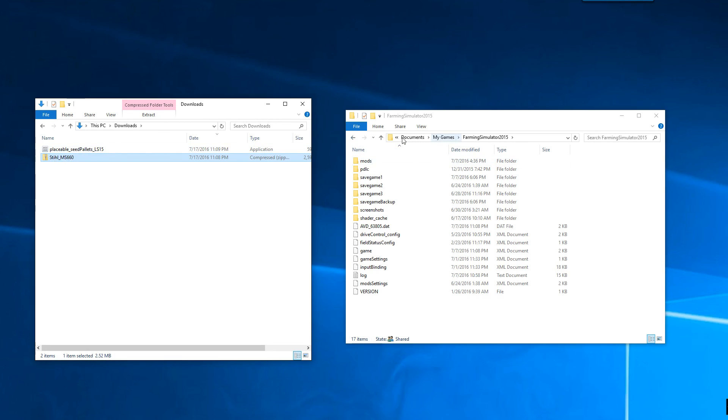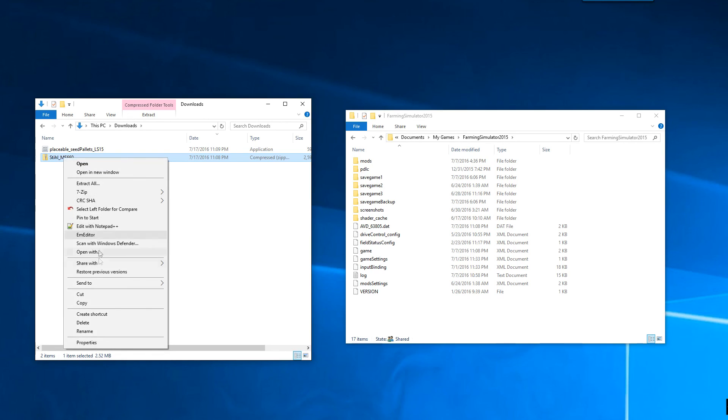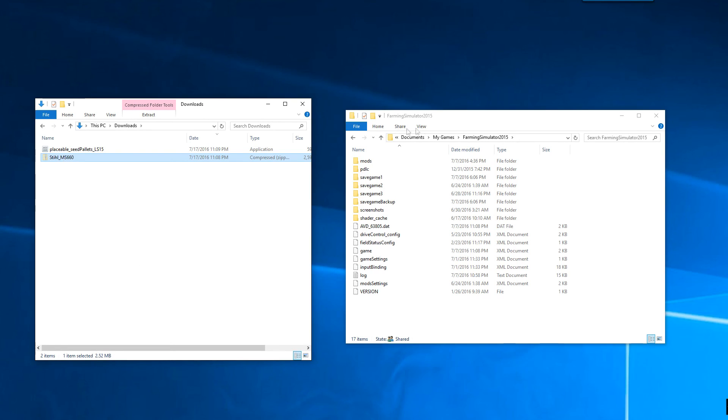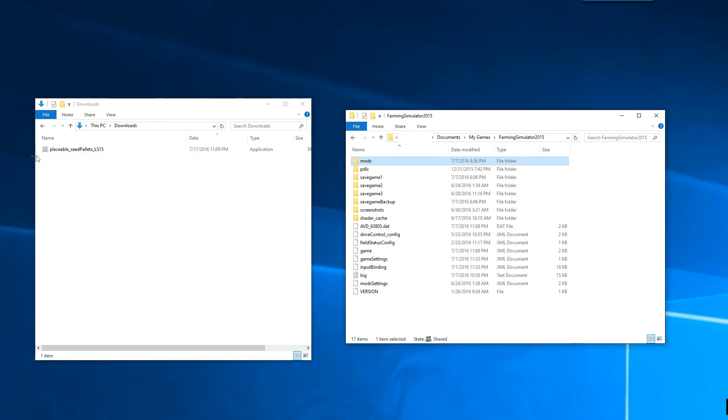So then, the next step is to go into your My Documents folder. And then in there, there should be a My Games folder. And inside that, there should be a Farming Simulator 2015 folder. Inside the Farming Simulator 2015 folder, you should have a mods folder. And all you need to do is right-click and say Cut. And right-click and say Paste. And it will move that zip file into our mods folder. And then it's ready to be used in the game.